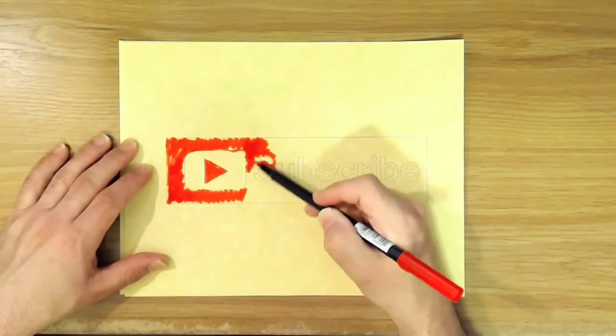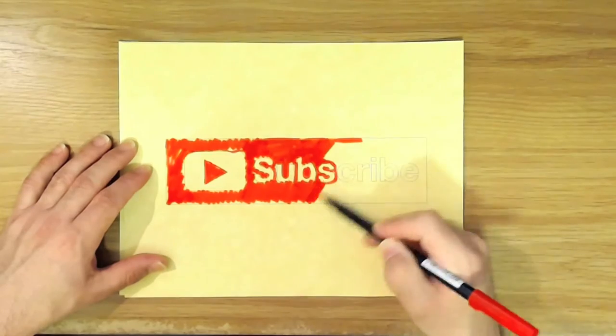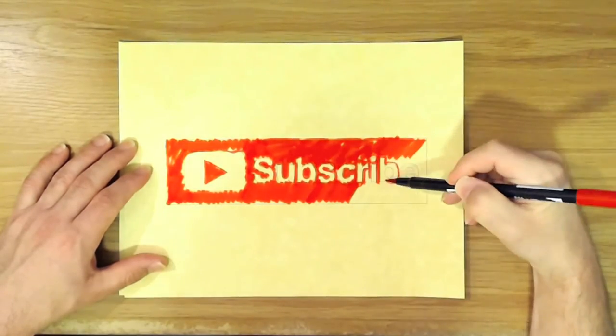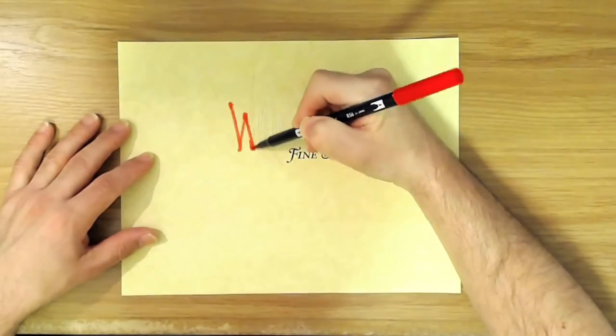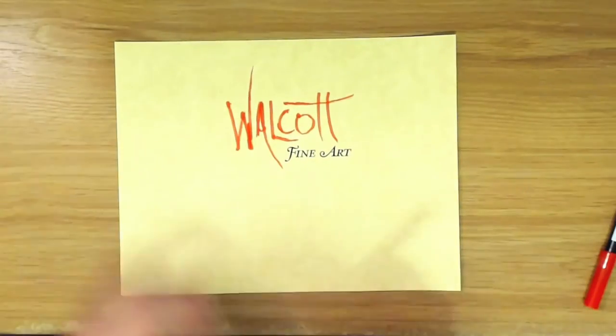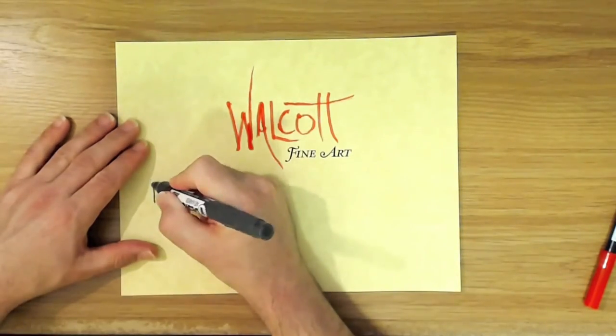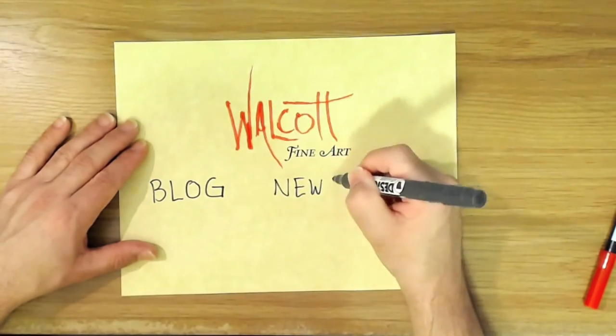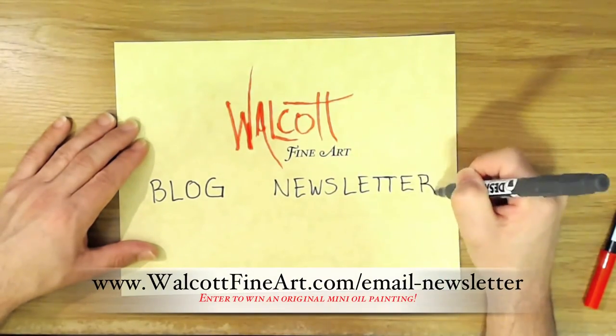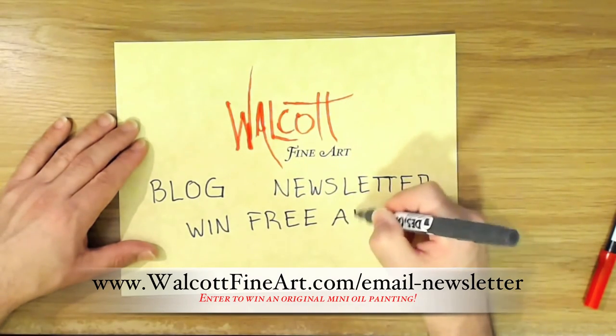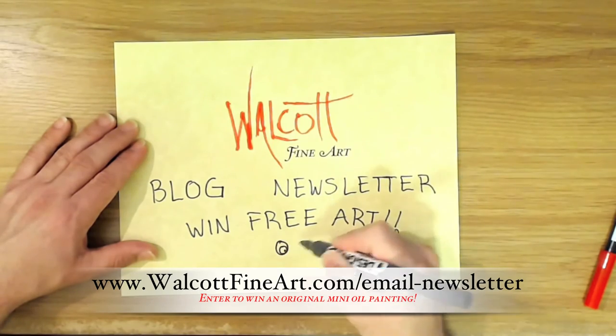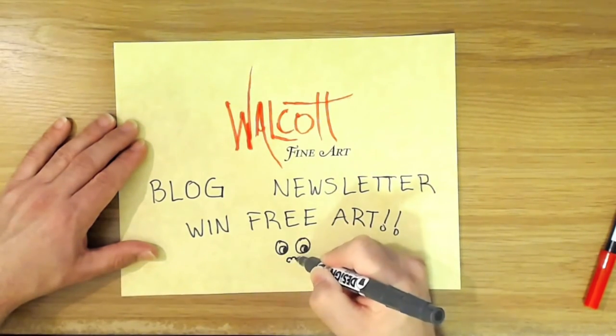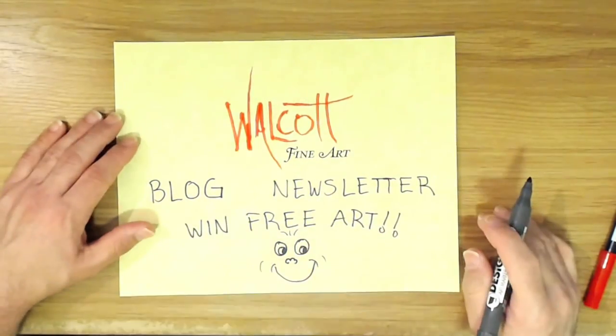Thanks so much for watching. Go ahead and click on that subscribe button so you won't miss the next video, and why not spread the joy. Be sure to share my videos on your favorite social media. Don't forget to head on over to my website walcottfineart.com where you can see my art, read my blog, or when you join my newsletter list, you can win free art every month. I'll choose a lucky winner from my email list and that person will receive a mini original oil painting. There's a chance to win every month, so be sure to sign up today so you don't miss out, plus you'll get my fun newsletter. See you next time.